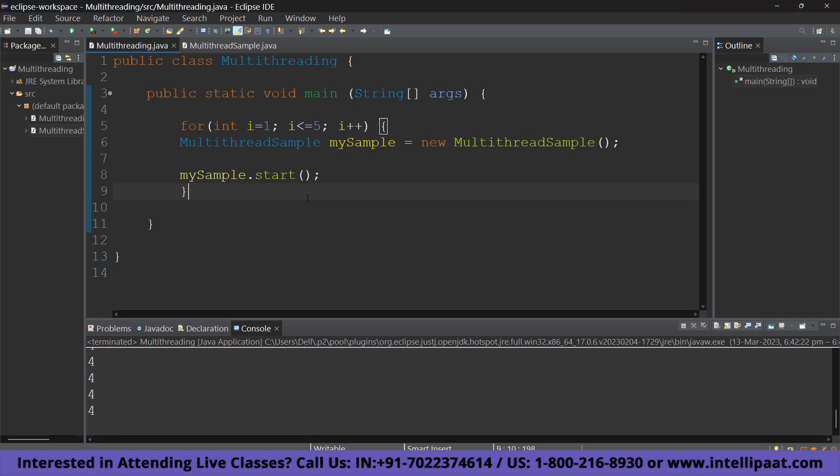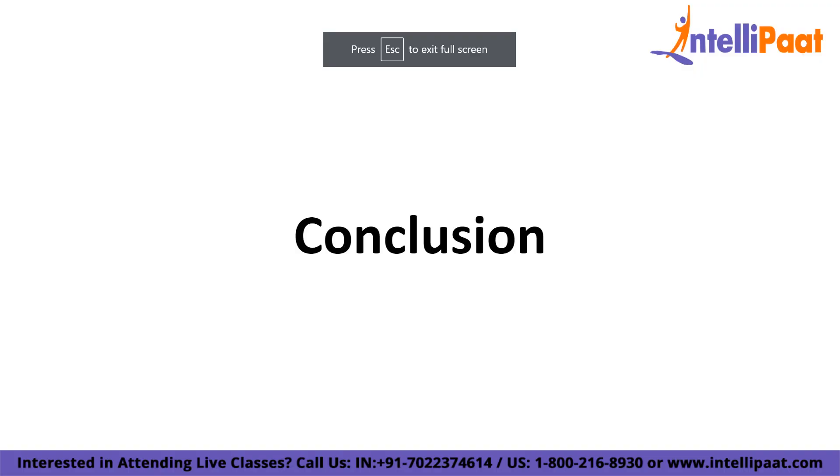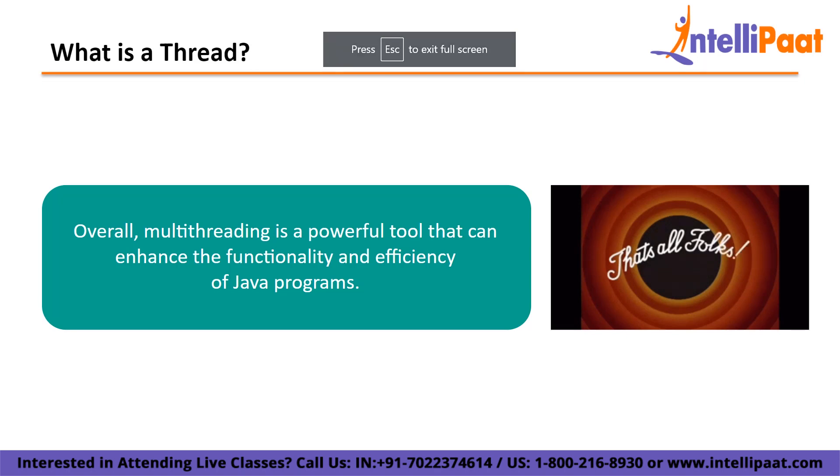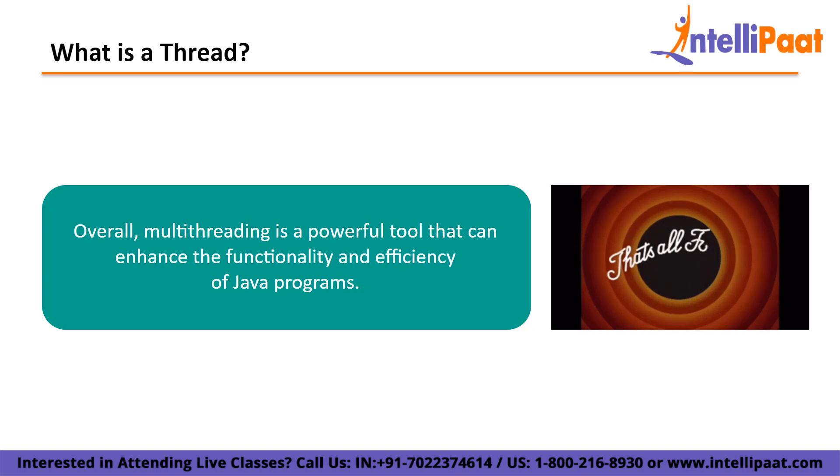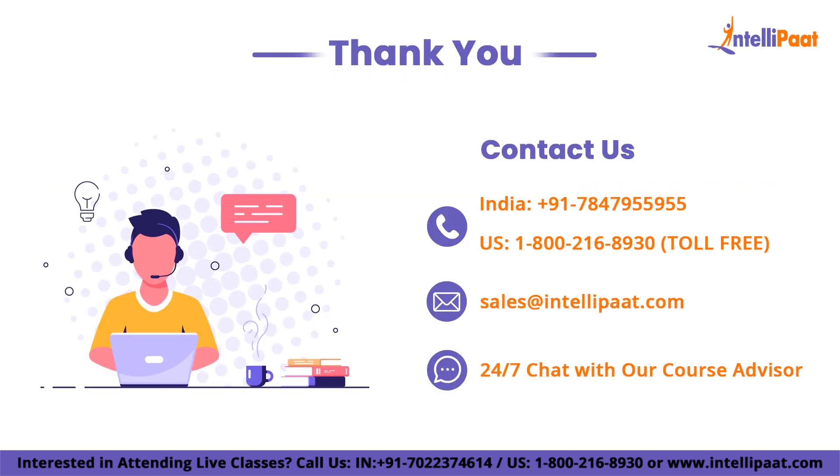Alright. It is that simple to get started with multithreading in Java. So, in conclusion, multithreading is an essential feature of Java that allows for the concurrent execution of multiple threads within a program. It can be used to improve the performance, responsiveness, and resource utilization in a variety of applications such as gaming, multimedia, network programming, and server-side programming. While multithreading introduces certain challenges such as thread synchronization and deadlocks, careful design and implementation can help mitigate these issues. Overall, multithreading is a powerful tool that can enhance the functionality and efficiency of Java programs. With that, we come to the end of this video.